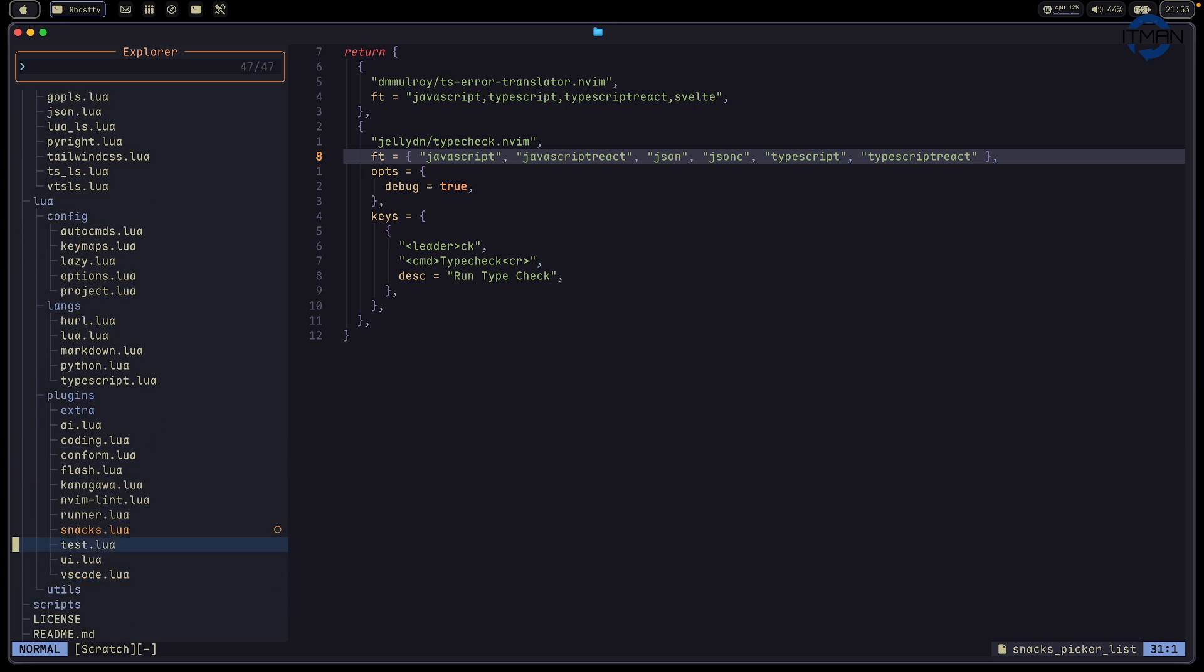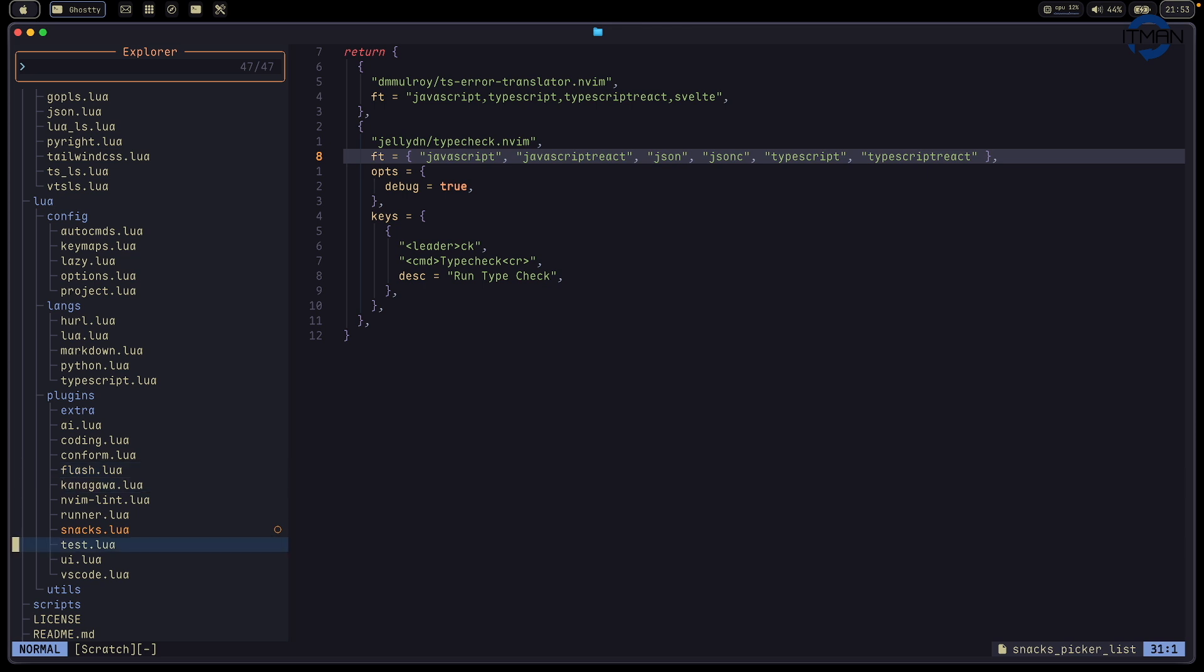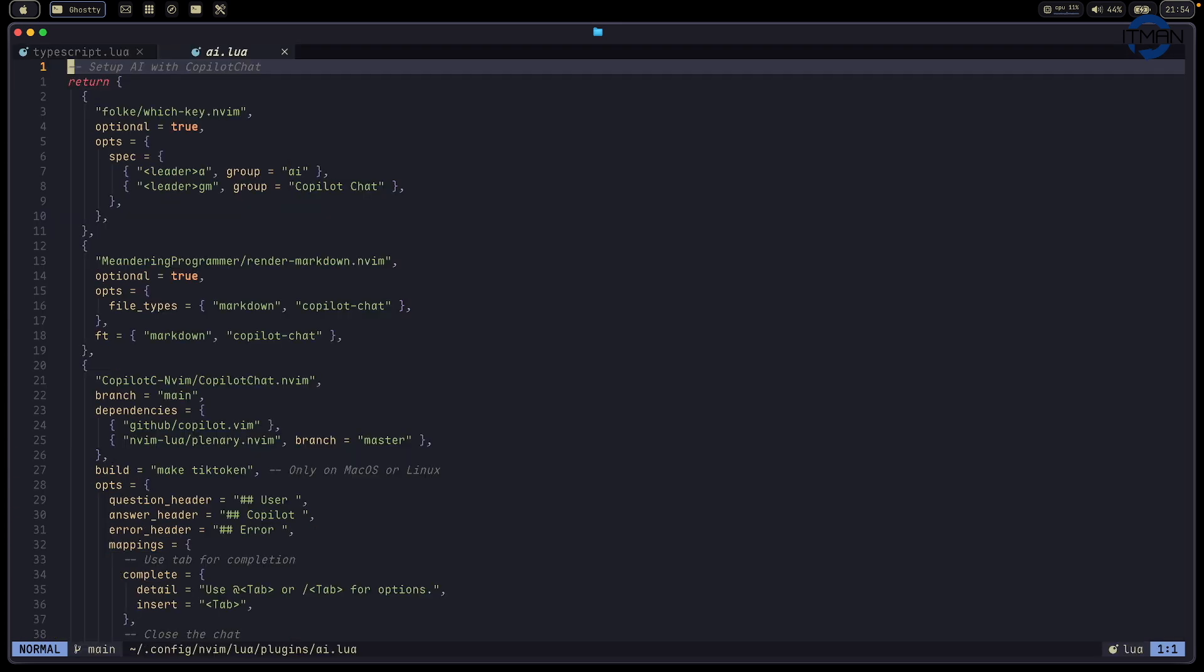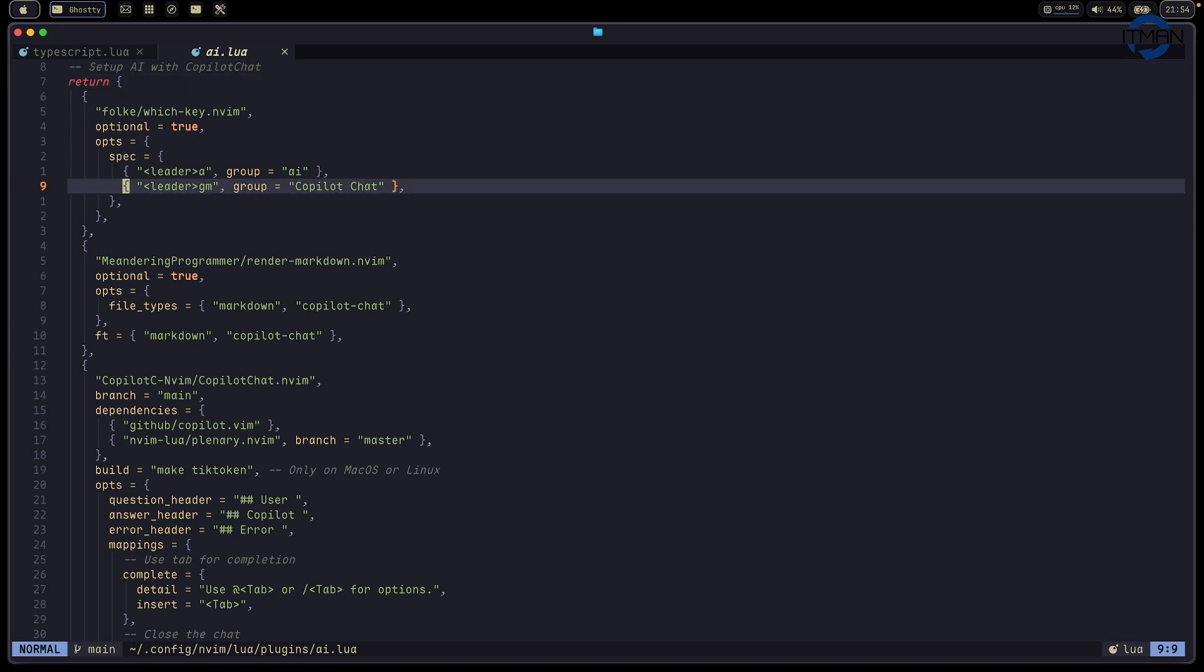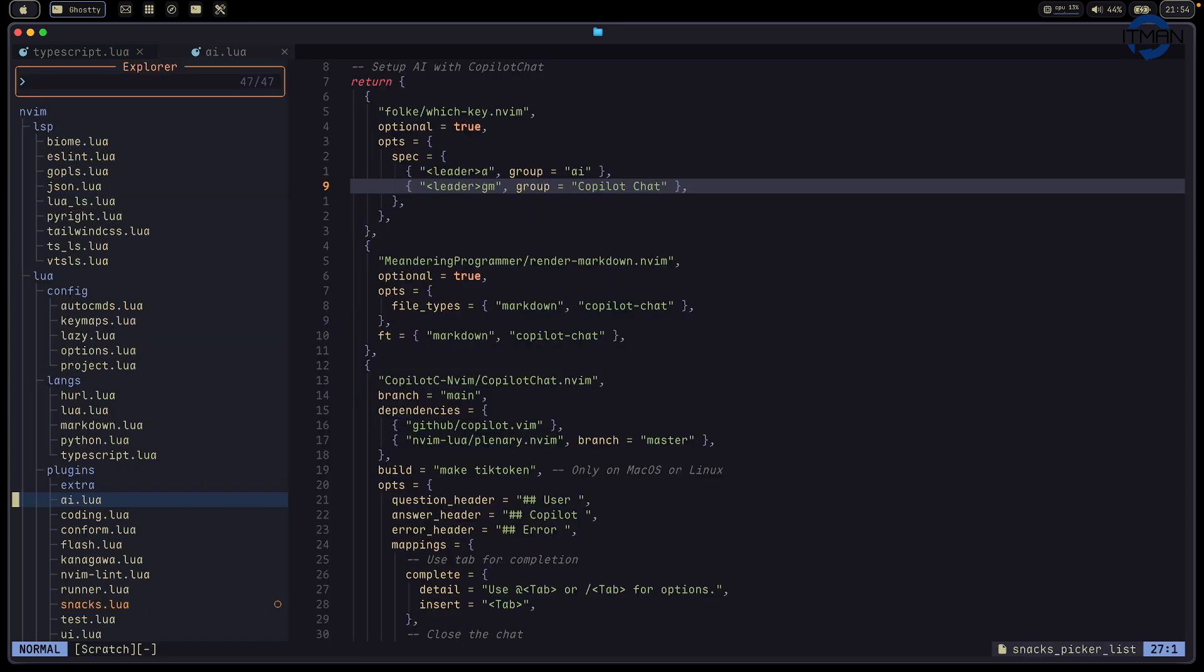As usual, I group it by the way I found is easy. For example, let's open one Lua file. UI is something for UI. I group the AI plugins in this file for AI. I list all the things in this file. You can just copy and paste, and this should work as usual if you use Lazy, the plugin manager.